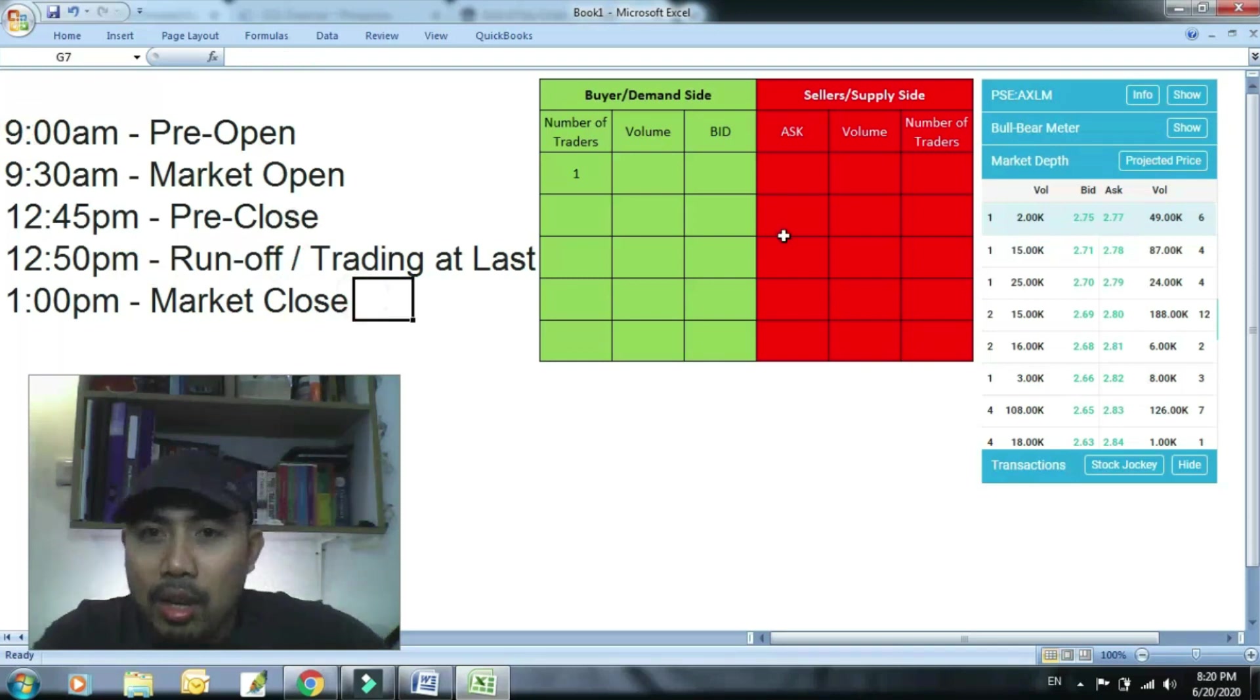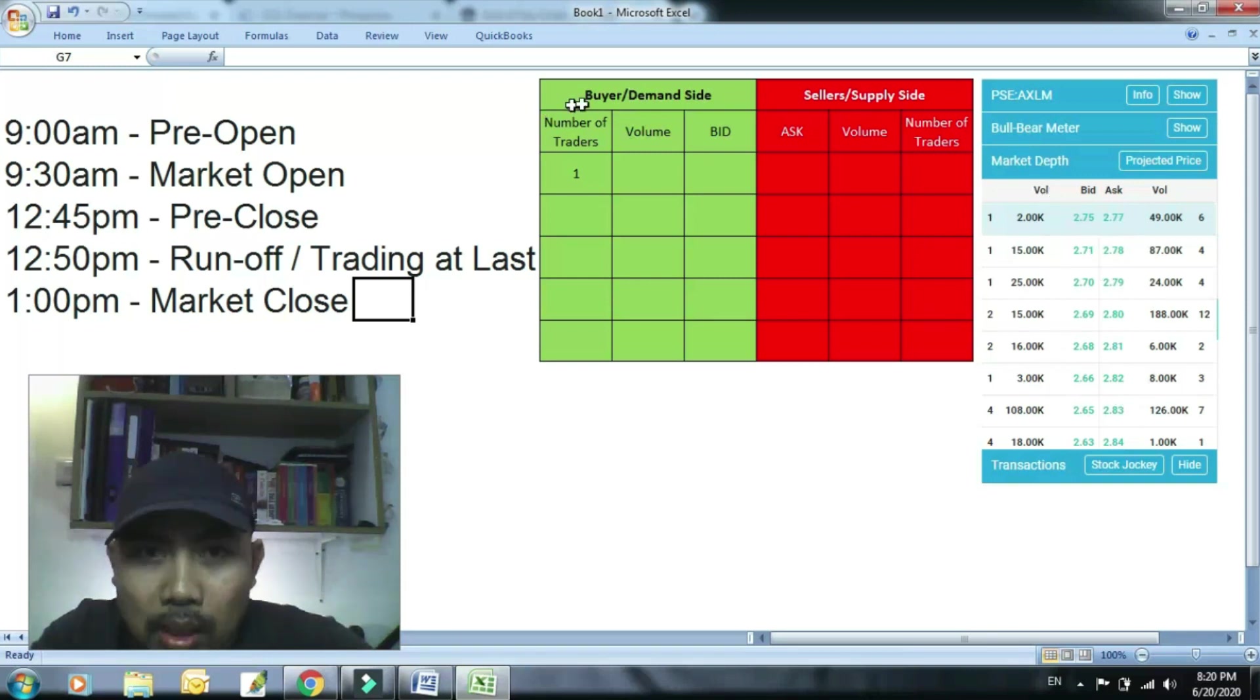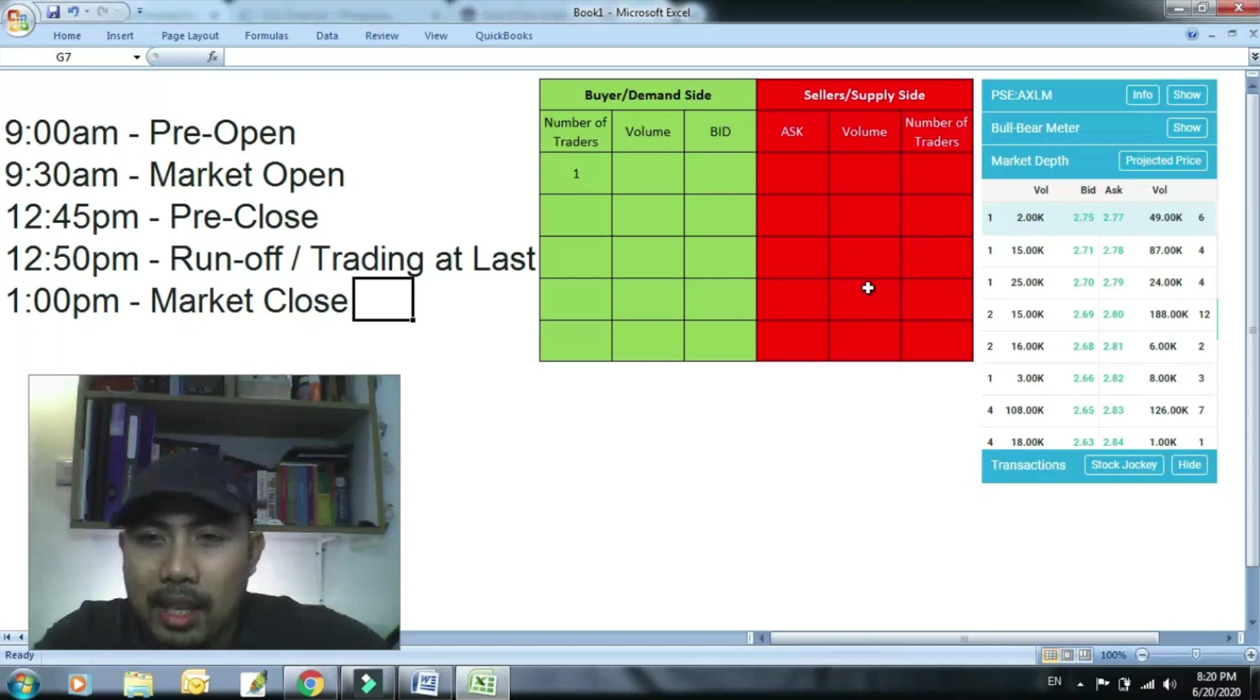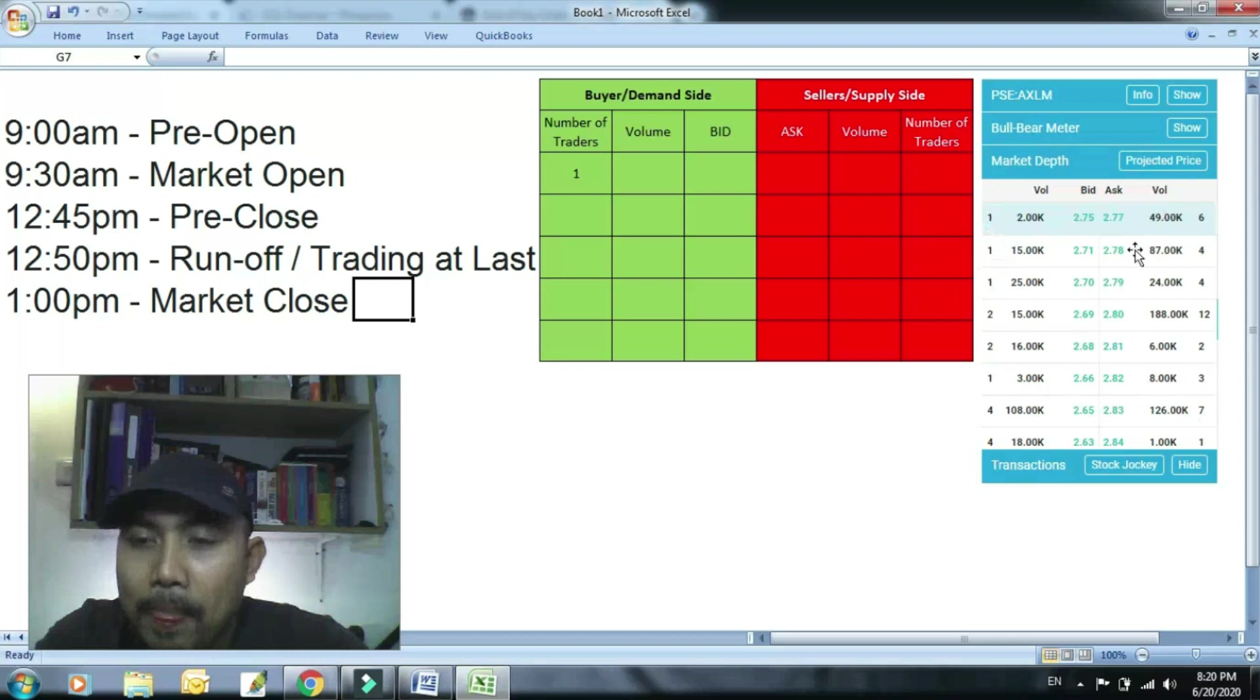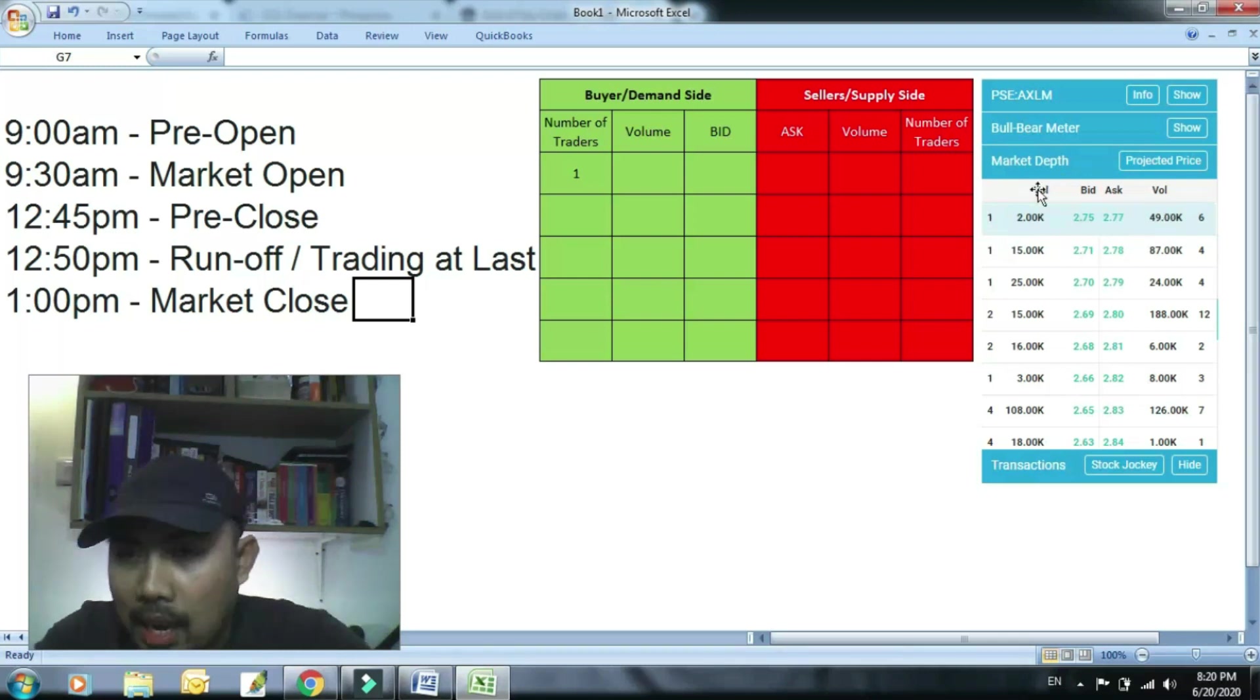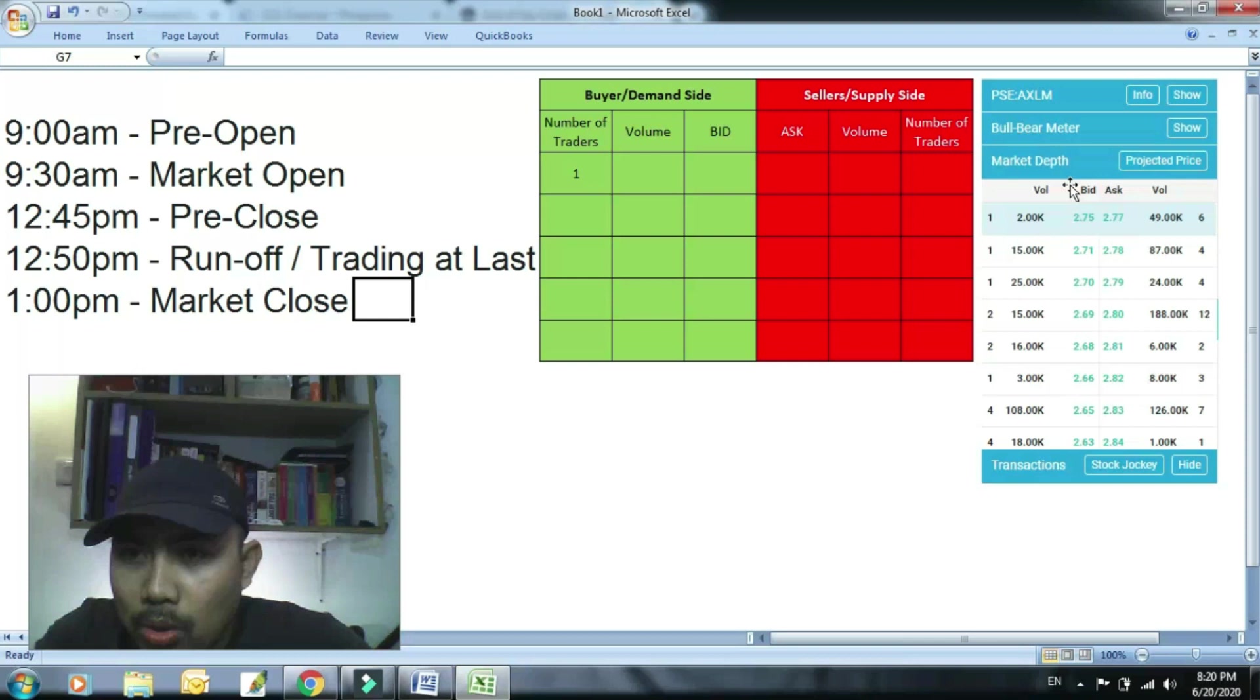So ngayon gumawa ako ng ganito table no, in-mirror ko lang to kung anong meron dito, sinulat ko siya rito ng mas madali mong maintindihan. So dito kasi yan, sa Investagram ito no, i-screenshot ko, nilagay ko dyan. So ganon din naman yan sa mga broker nyo, ganyan din ang presentation. Pero iniba ko siya rito para mas maintindihan.